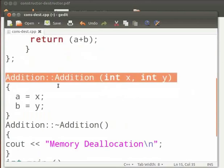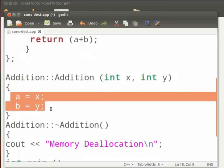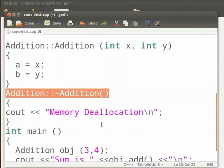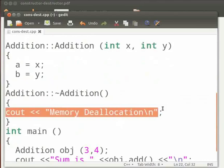Here we access the constructor using the scope resolution operator. A and B are private members. To access the private members we use X and Y. Then we access the destructor. In this we print memory deallocation.